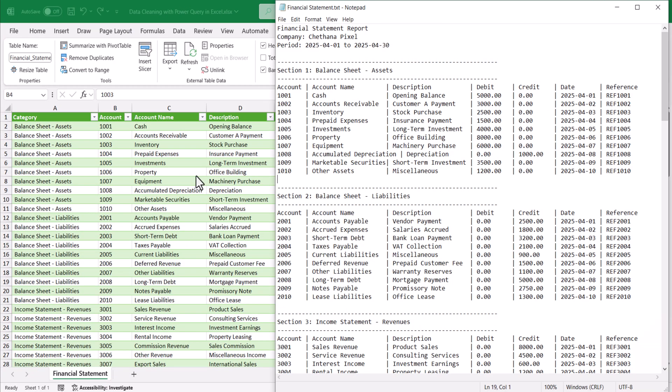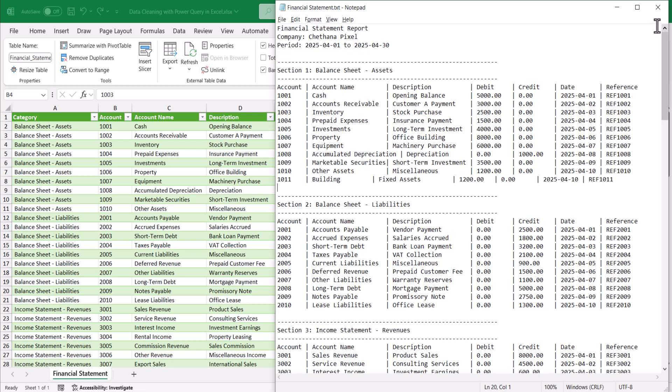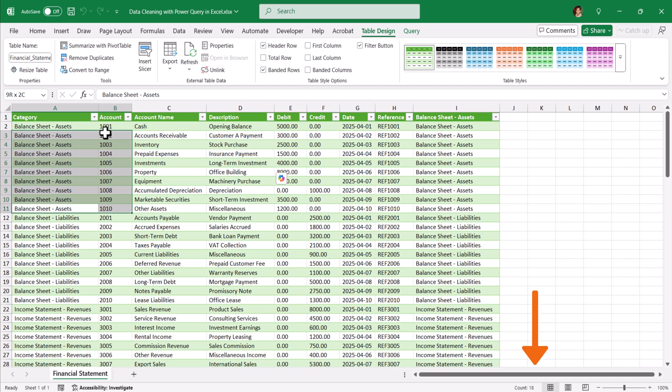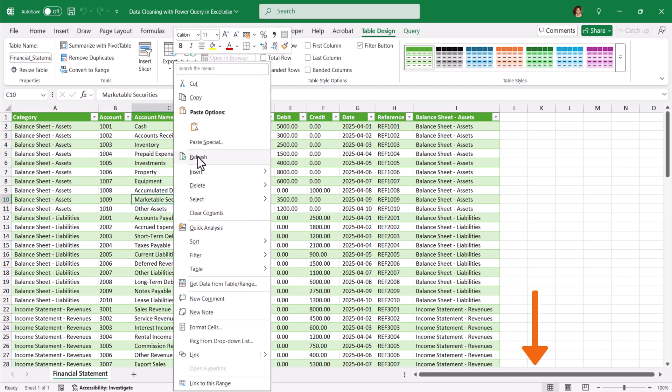Now let us test if you add any row to the data that will reflect into the table or not. I am going to add a row here and save this and close it. Now if you look at this balance sheet assets, we have only 10 rows. Let us see now. Right click and refresh.